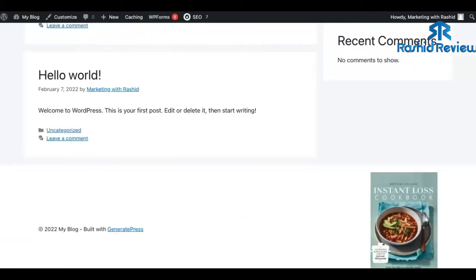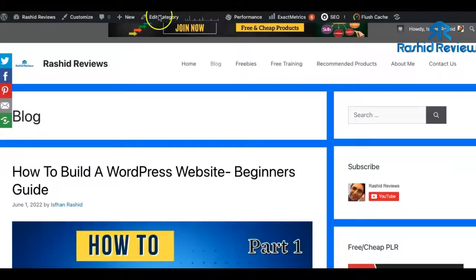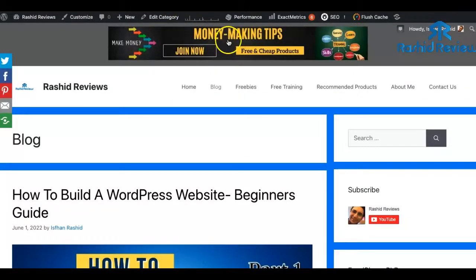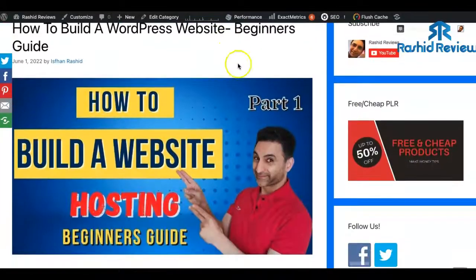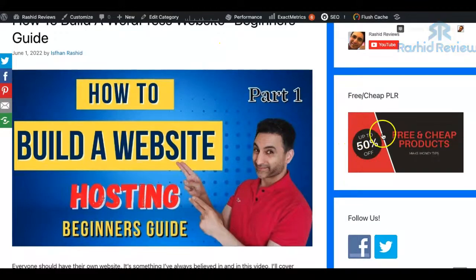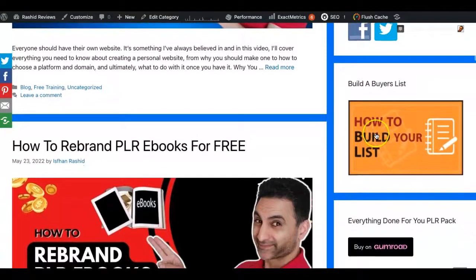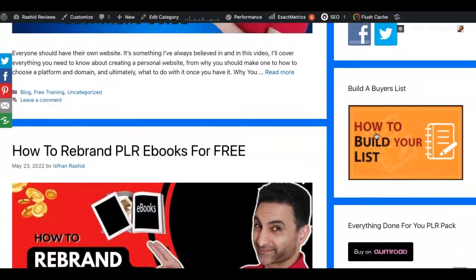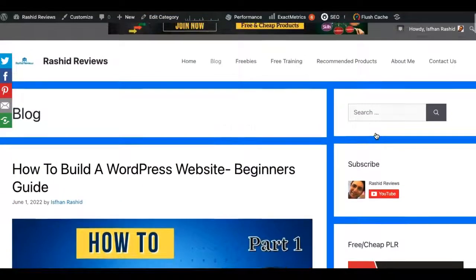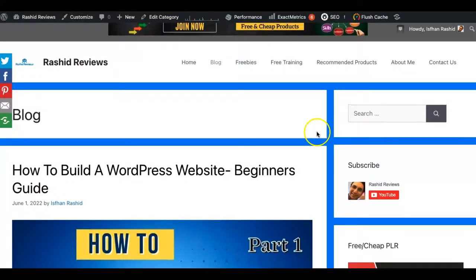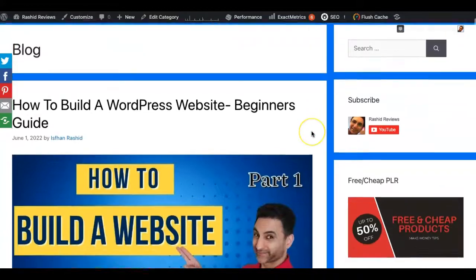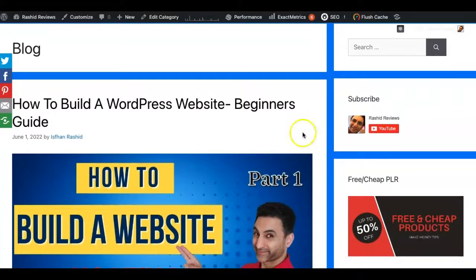That is how easy it is to add images to your website and monetize them — they can go to your affiliate links, products of your own, an opt-in page, another website, anywhere you want to take visitors. That's me, Fahim Rasheed from Rasheed Reviews. I hope you found this video helpful and I'll see you next time.